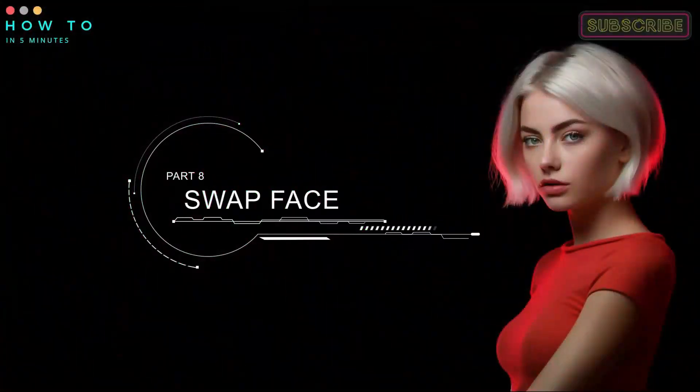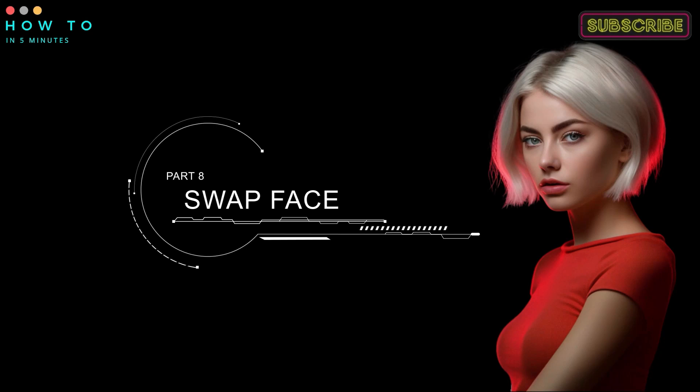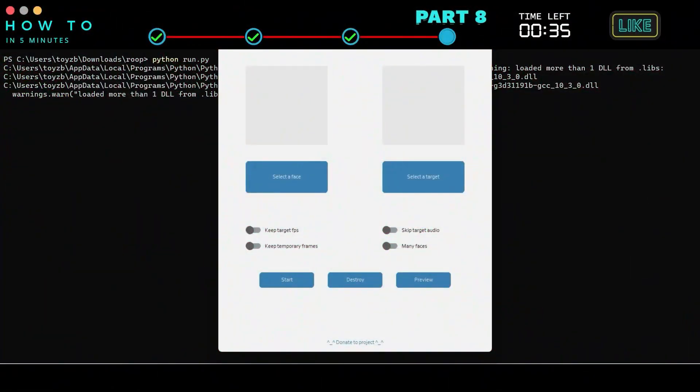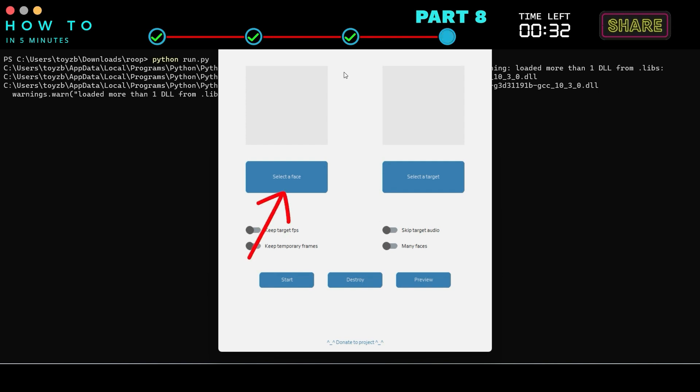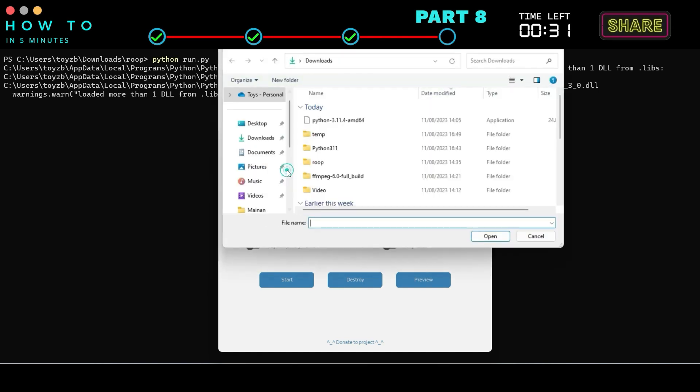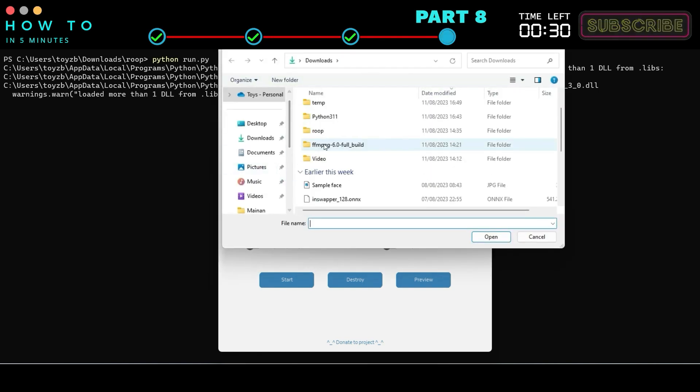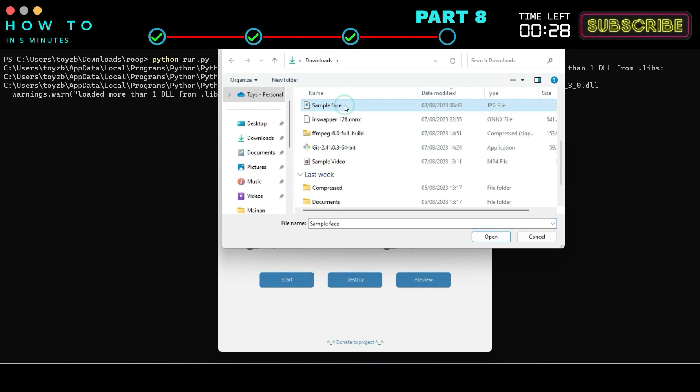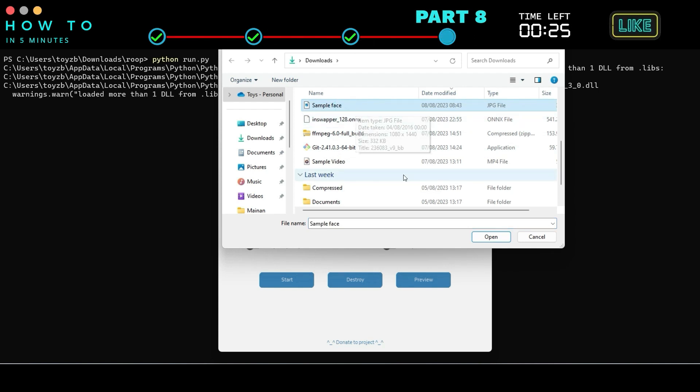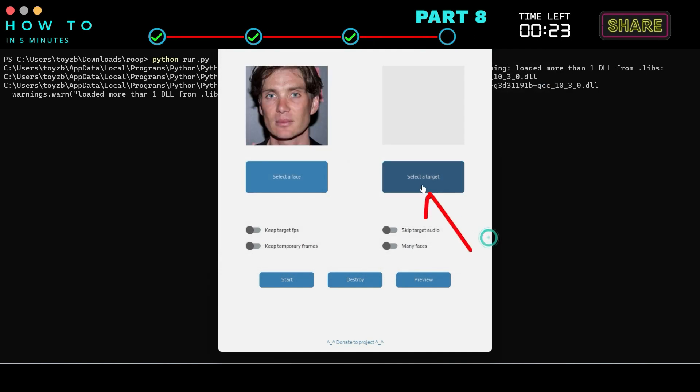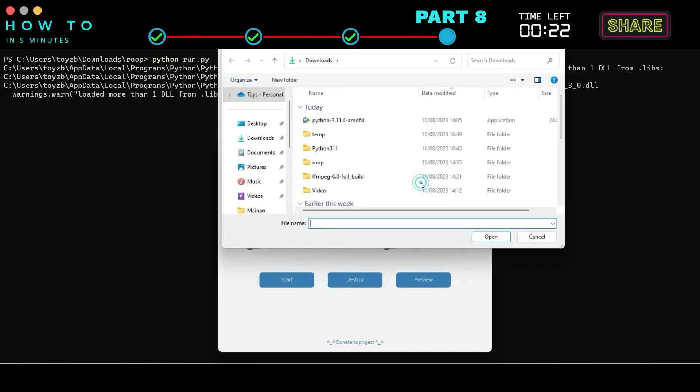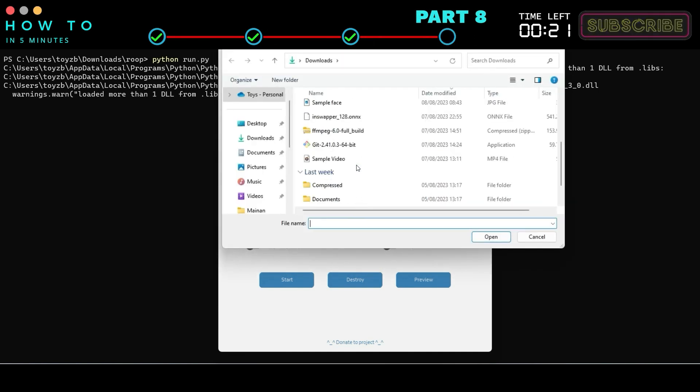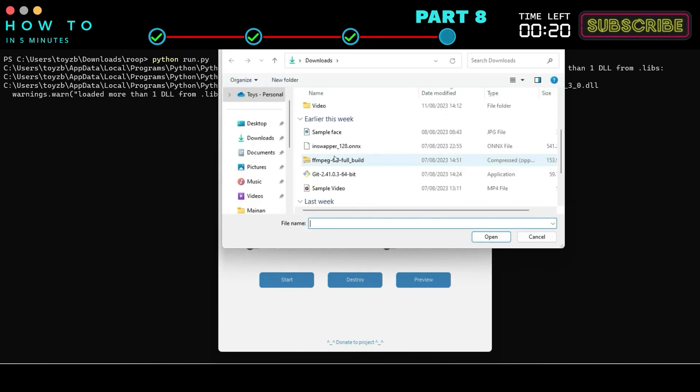Part 8. Swap Face. Now, let's perform a face swap using Roop app. Click the Select a Face button and select a face photo or image you want to use for this swap process. After that, click the Select a Target button and select your video for the face swap.